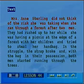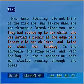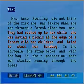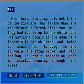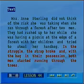Mrs. Anne Stirling did not think the risk she was taking when she ran through a forest after two men. They had rushed up to her while she was having a picnic at the edge of the forest with her children and tried to steal her handbag. In the struggle, the strap broke, and with the bag in their possession, both men started running through the trees.